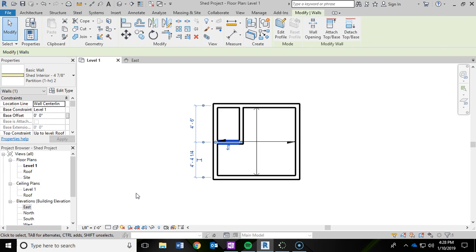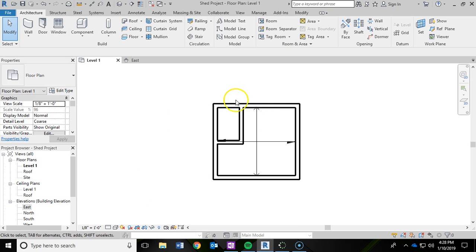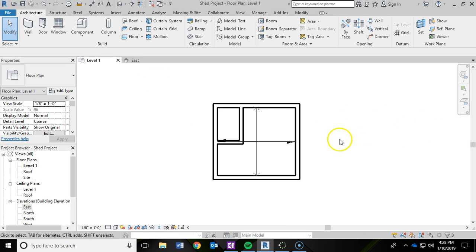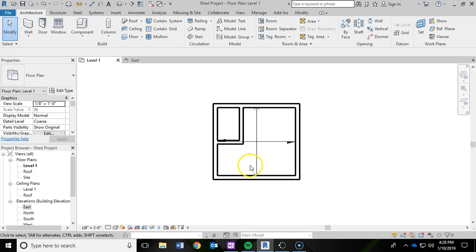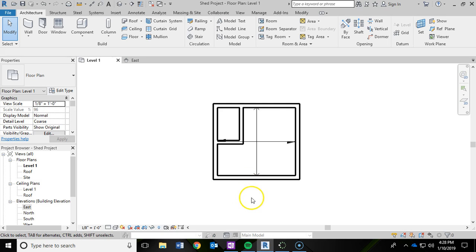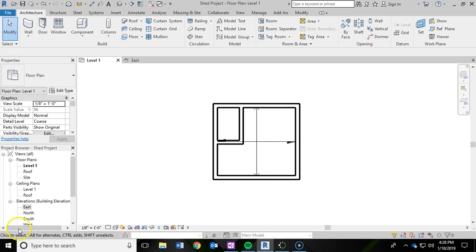And that is it for the interior walls to create the closet within the shed. So I am going to go ahead and save and I will see you in the next video, which we will be adding in some doors. We will be adding in a door for the closet and an overhead garage door to maybe pull in a lawn mower and give you some access into that garage. Thank you very much.